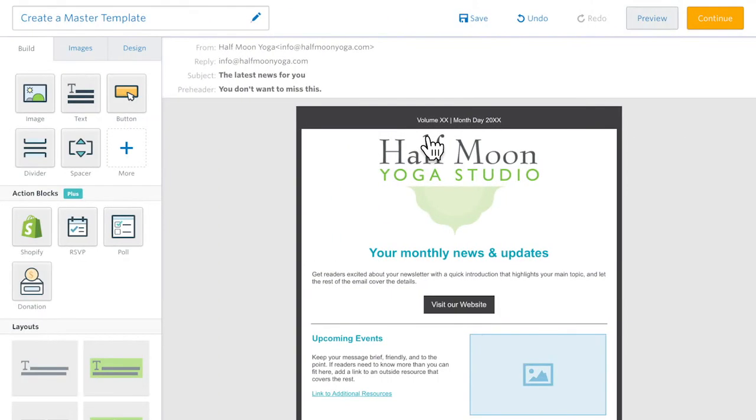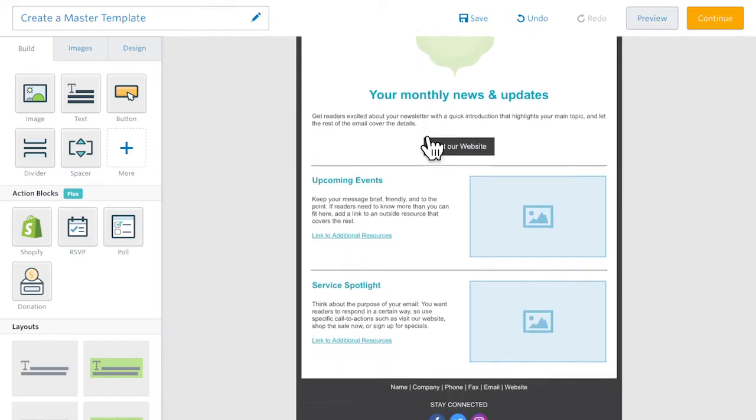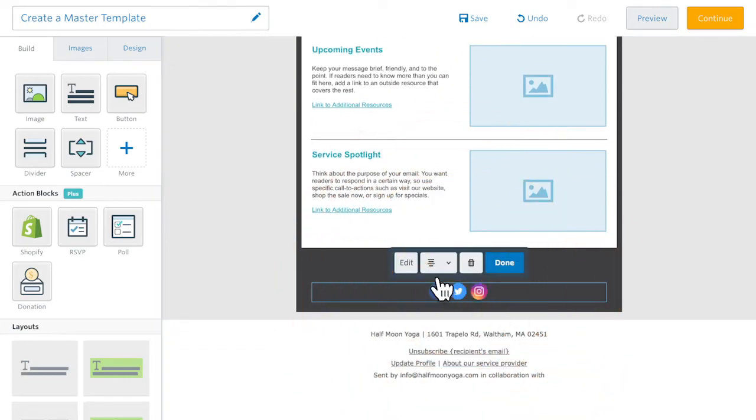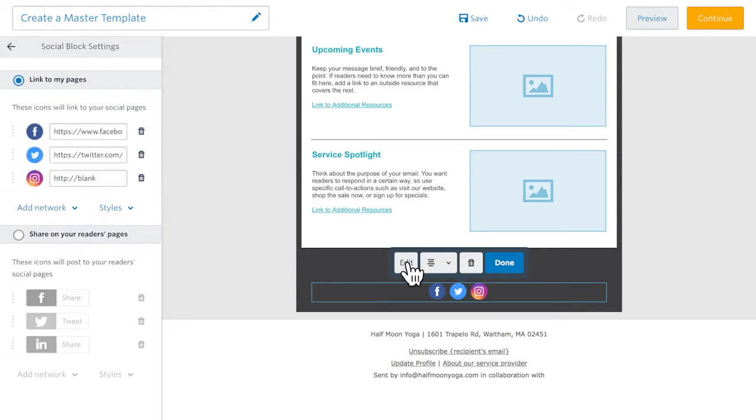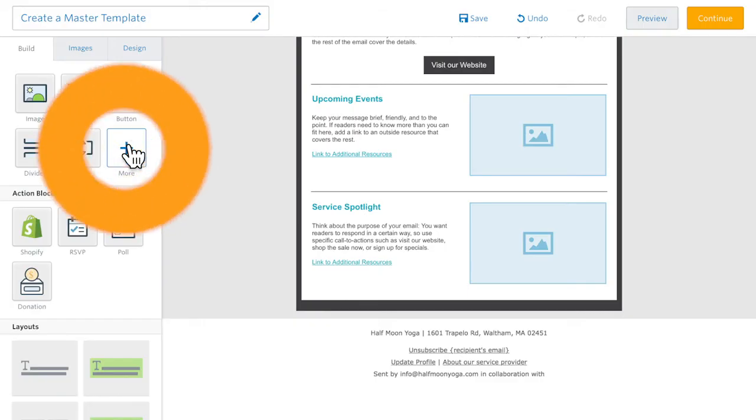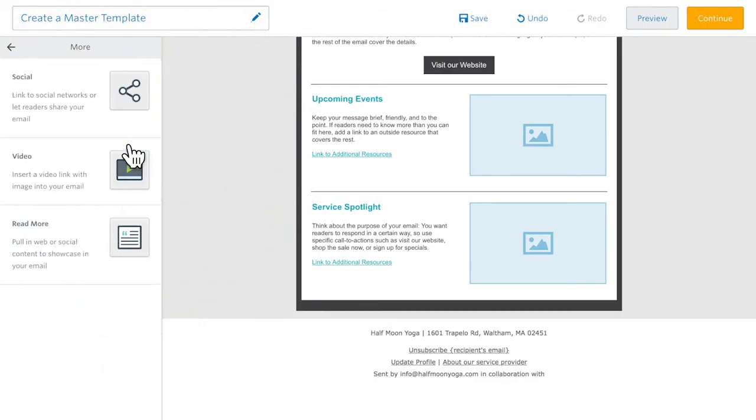Next, include some social icons and link them to your profiles. Including social icons is a best practice that helps you engage your subscribers beyond your emails. If your template doesn't have them, just drag them into place.